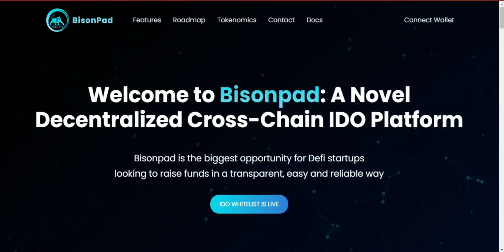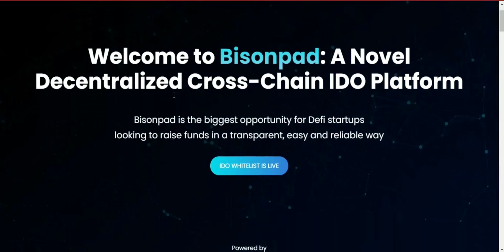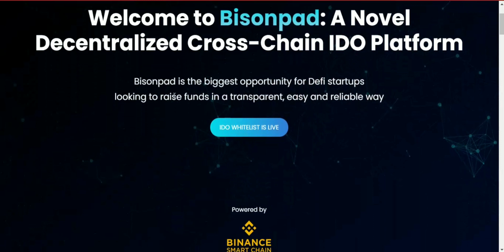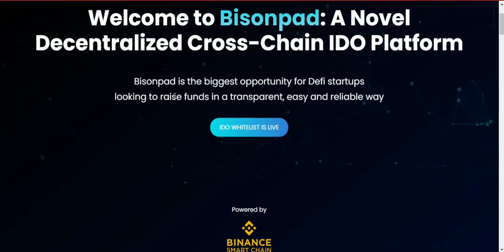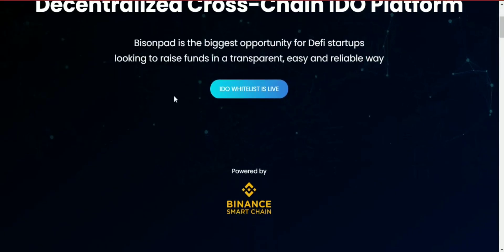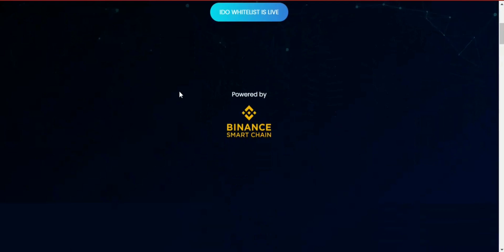BisonPad is a novel decentralized cross-chain IDO launchpad powered by Binance Smart Chain. BisonPad is the biggest opportunity for DeFi startups looking to raise funds in a transparent, easy, and reliable way, while KYC is not needed.